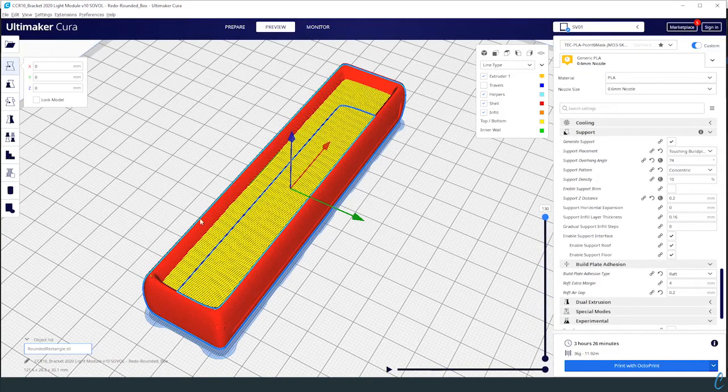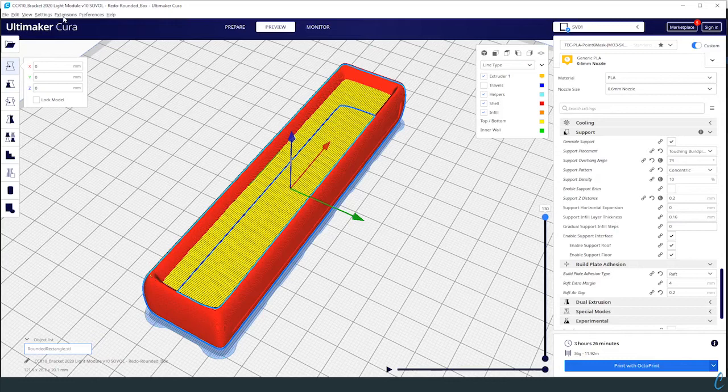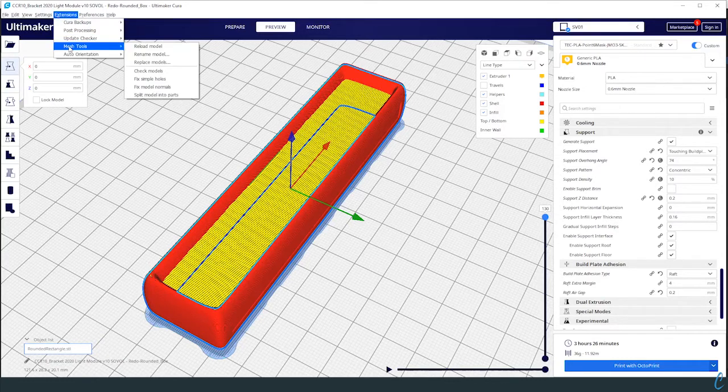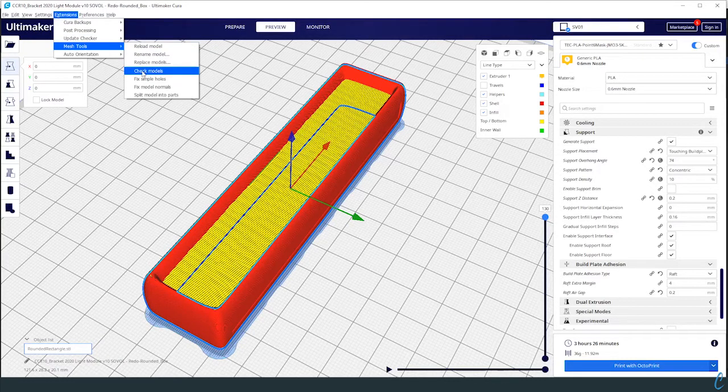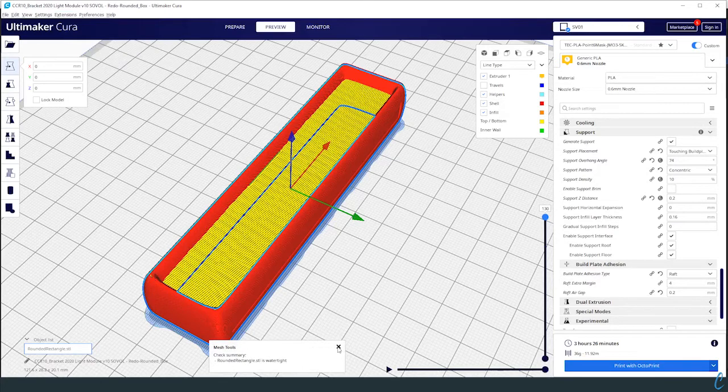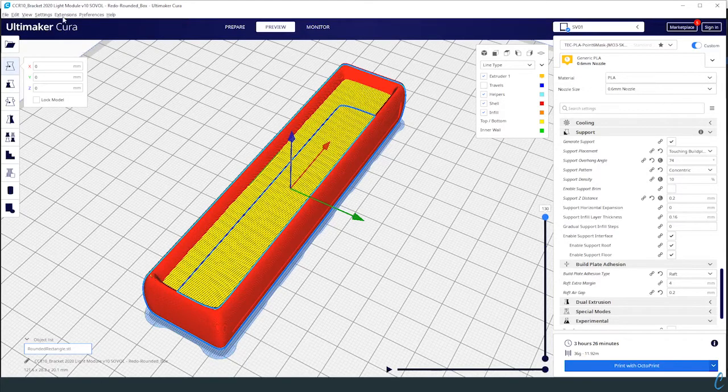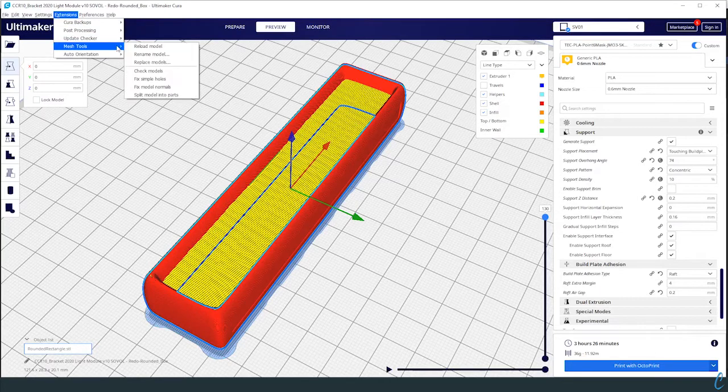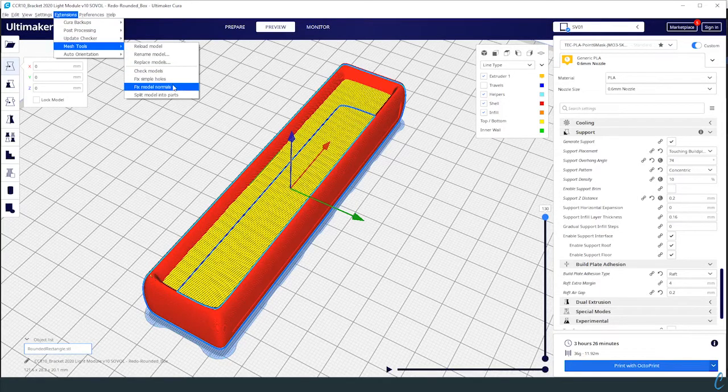or there's some kind of errors with the thing. We can go up to Extensions, Mesh Tools, and check the model. Sure enough, it is watertight. We could go as far as to go back to Extensions and Mesh Tools and fix simple holes. I did that - that didn't fix it.